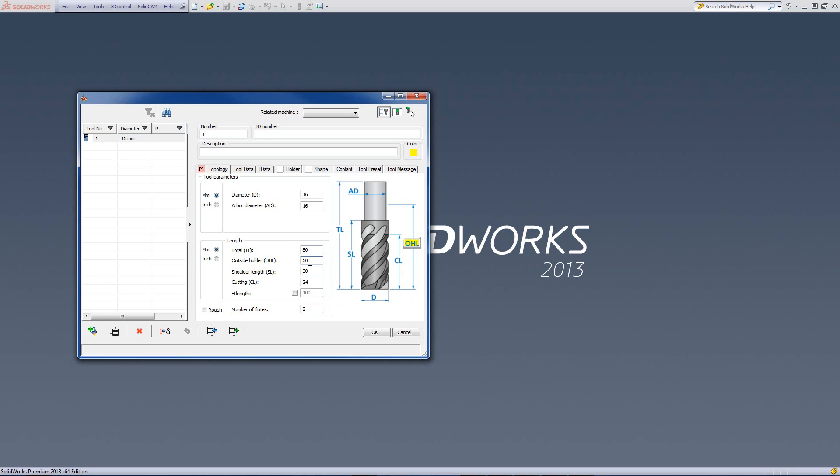Next, we have outside holder - how much is the tool sticking outside of the holder itself? The next field, the shoulder length. As shown over here, if there is a shoulder on it, what's the actual length of the shoulder itself? And last, as far as the length goes, is the cutting length.